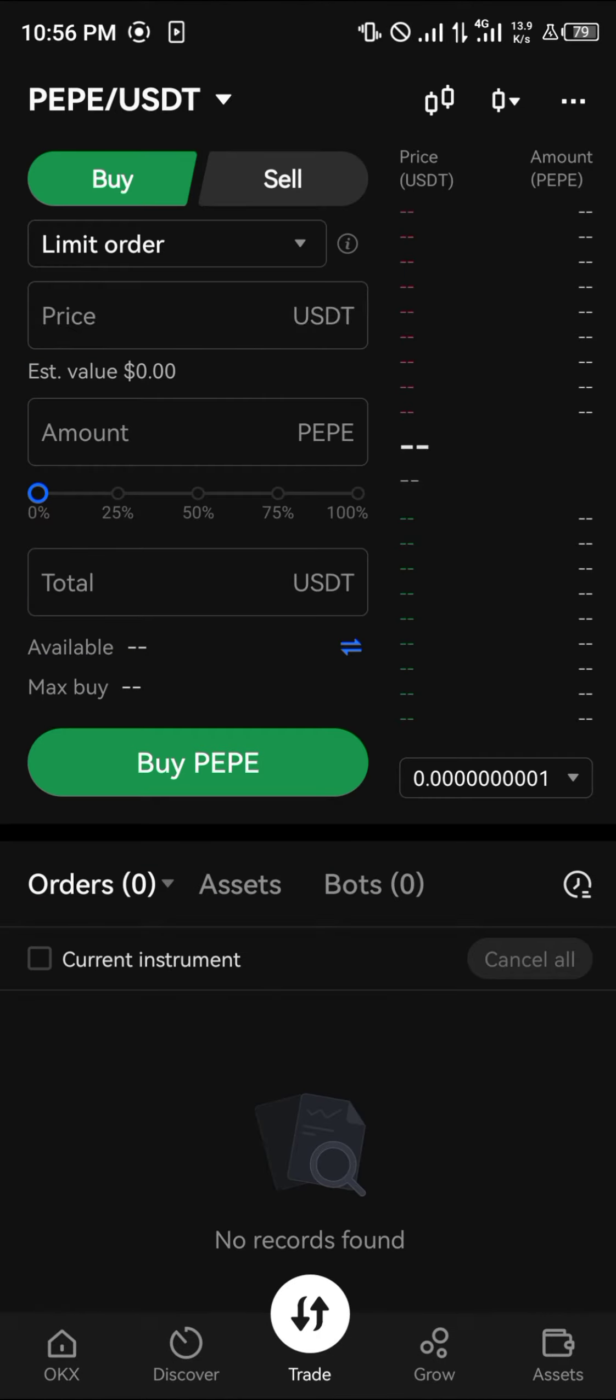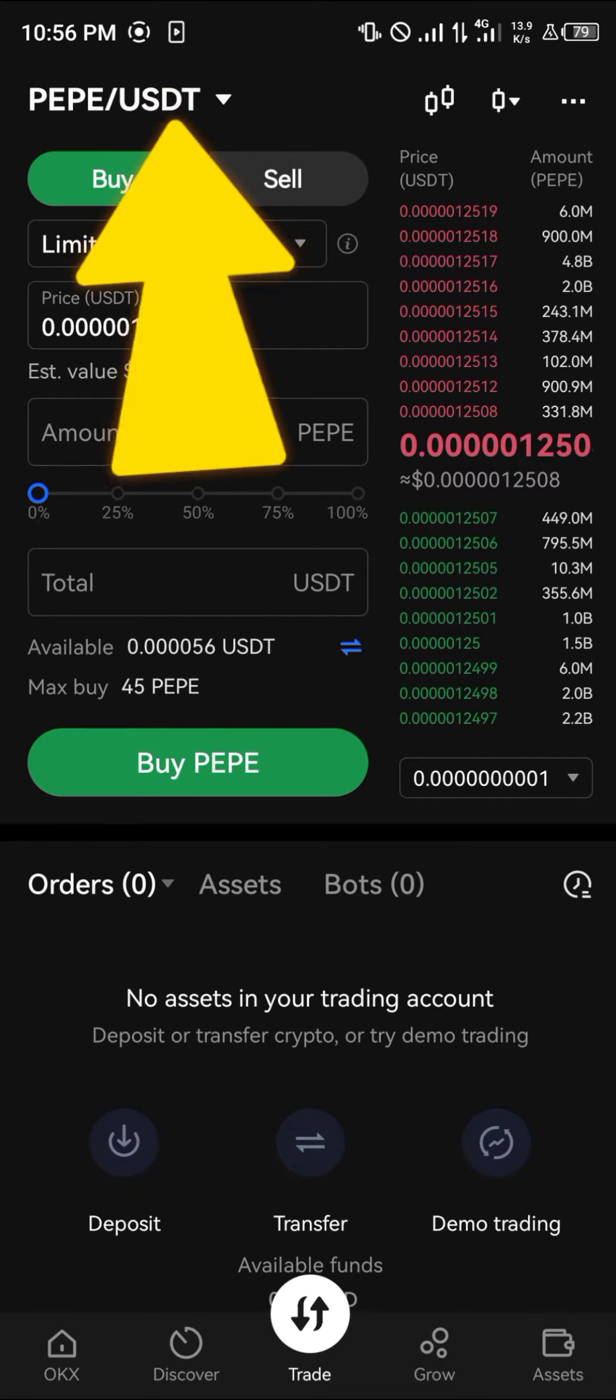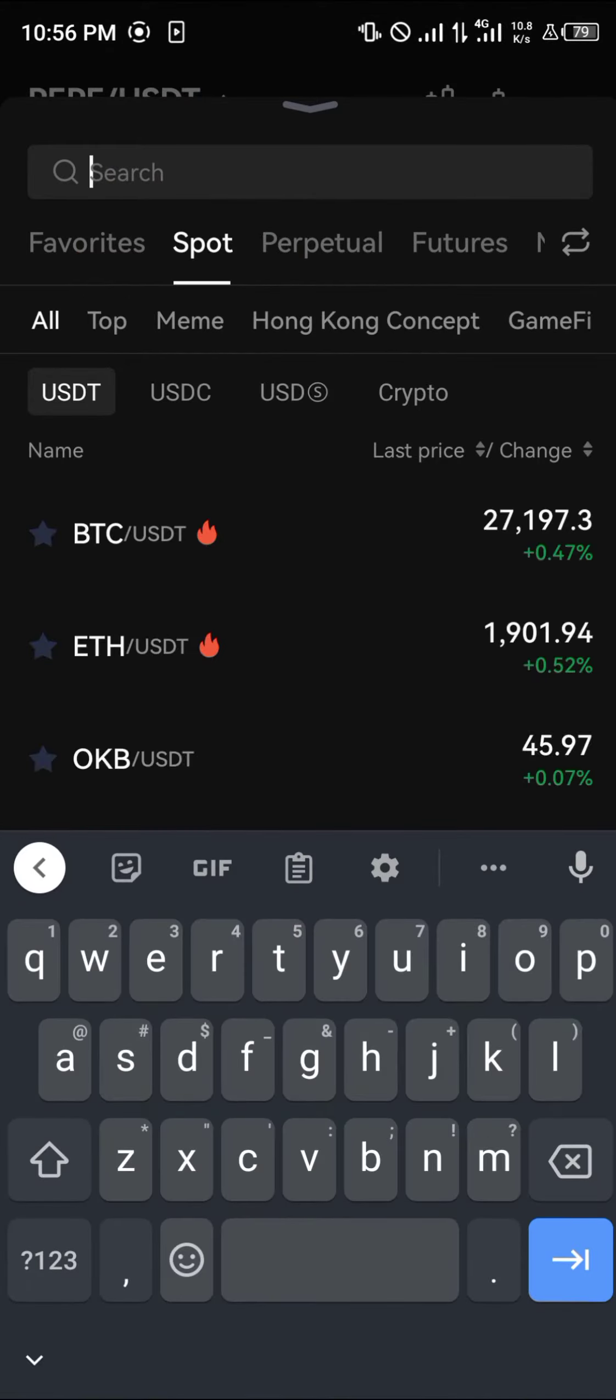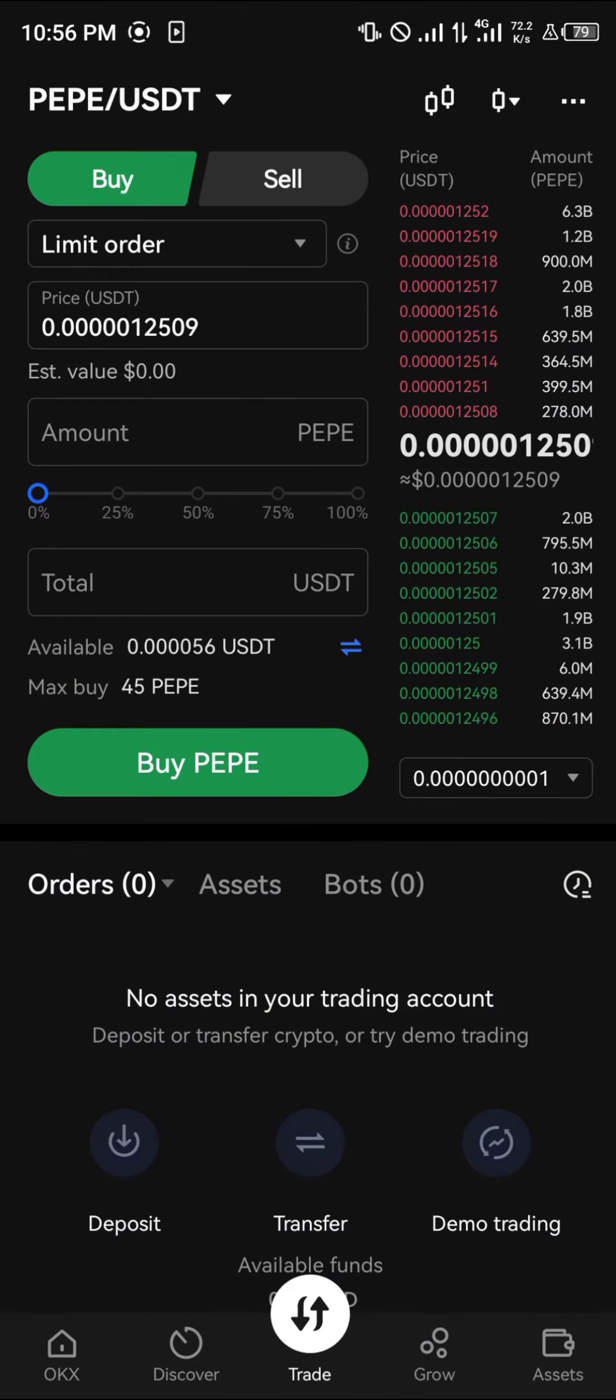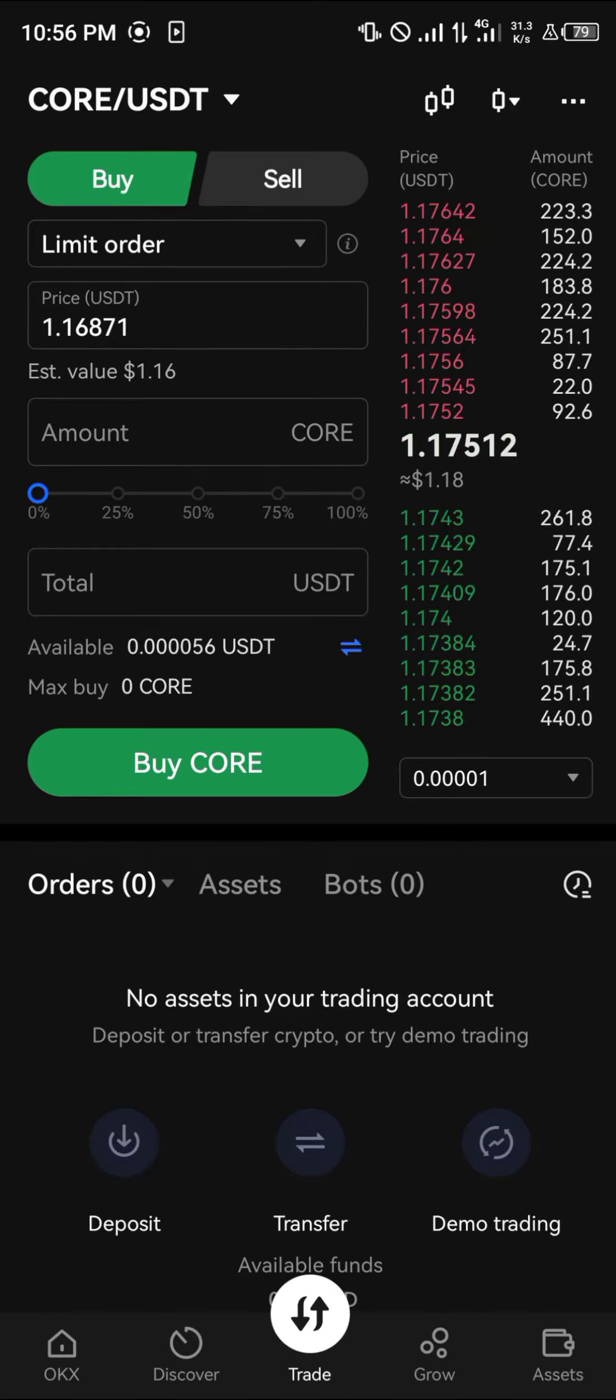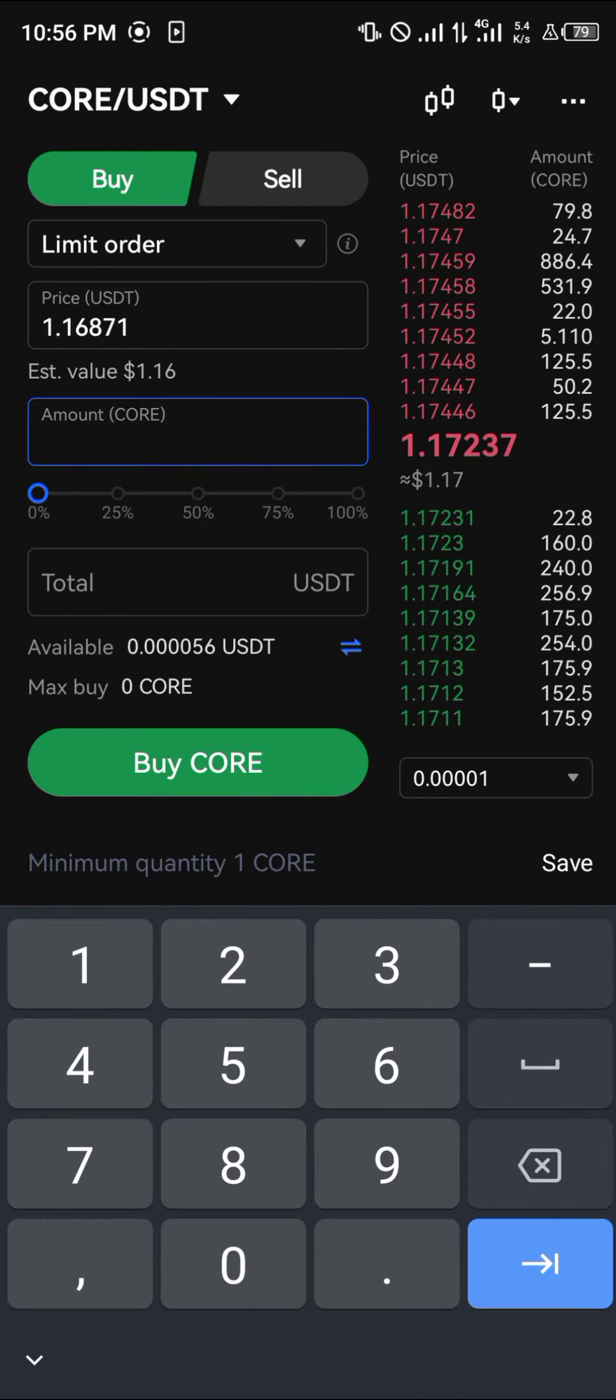And then click on the USDT pair. Once you've clicked on that, search for CORE. CORE/USDT is what we're looking at. As you can see, it's going for $1.75, so you enter the amount of Core you need.